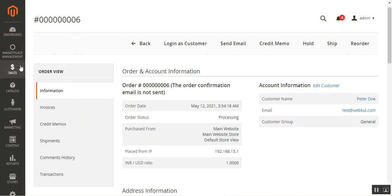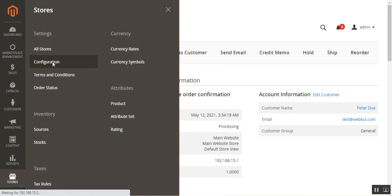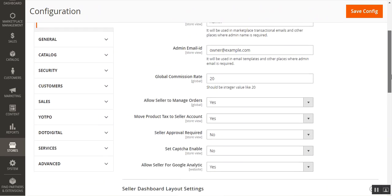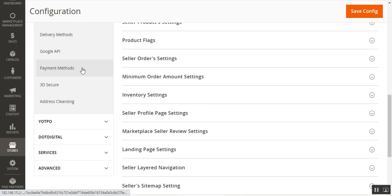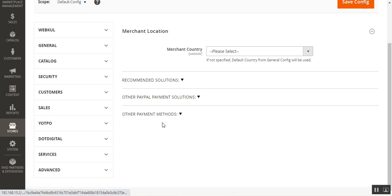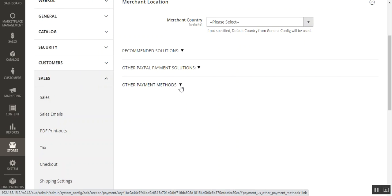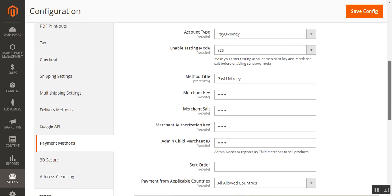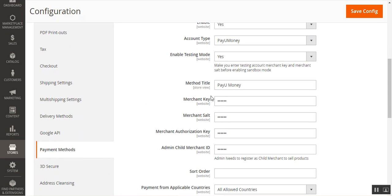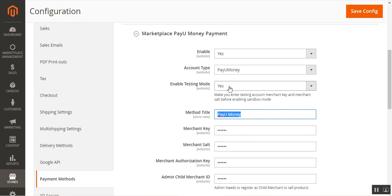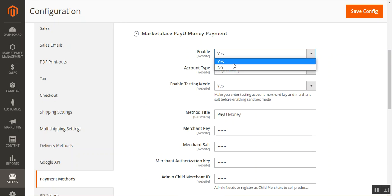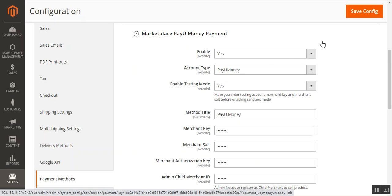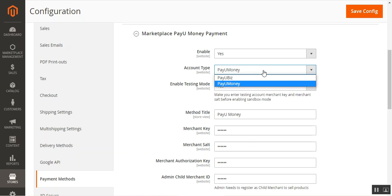Now let me show you the initial configurations for this plugin. Navigate to Stores, then Configuration. On the Configuration page, go to Sales, then Payment Methods. Scroll down to Other Payment Methods and expand it — you'll find the Marketplace PayUmoney Payment Method there. The main things to configure are the method title visible to customers, and you can enable or disable the payment gateway by choosing Yes or No. Then choose the account type: PayUmoney or PayUBiz.